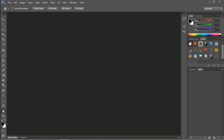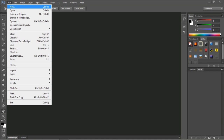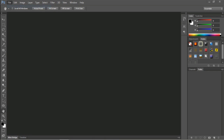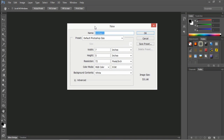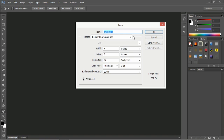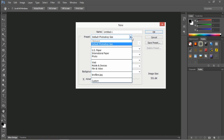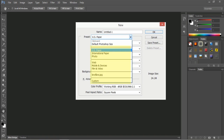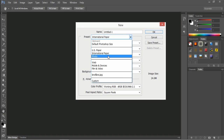Before we start working in Photoshop, we have to decide what media we are actually making this project for. For any project, Photoshop has given a preset to set the pixel dimensions. When you select File > New, you get a dialog box where you can set the preset. Here we have a lot of presets — the first three are actually for print media.